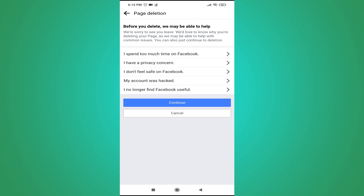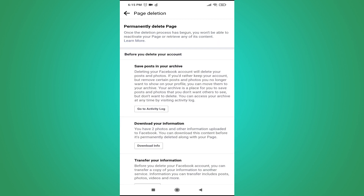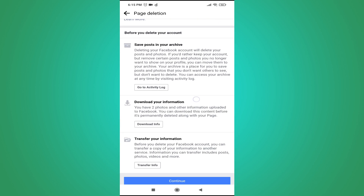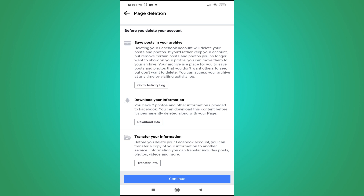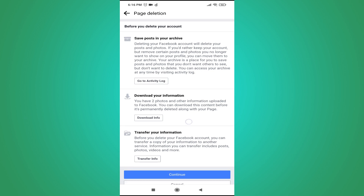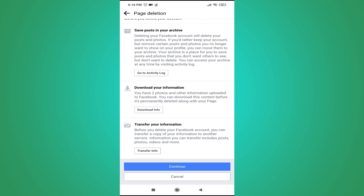Choose an option or just tap on Continue. You can download your page information, save your posts, or transfer your information. I'm not going to do that, so I'll just tap Continue.